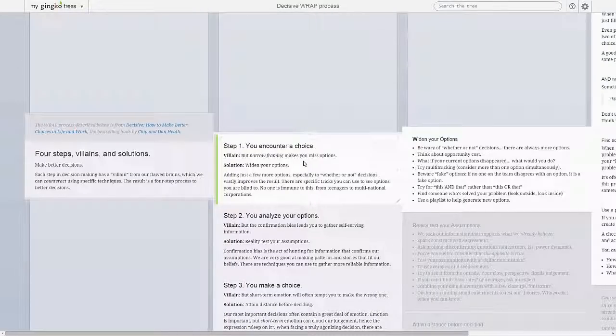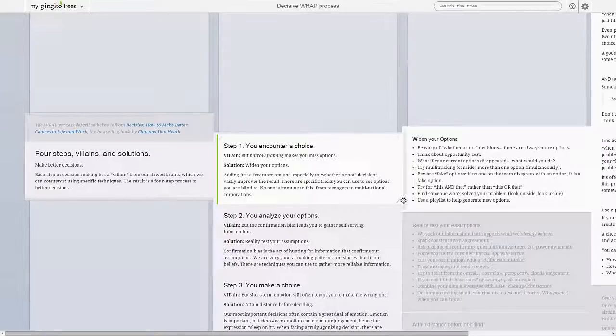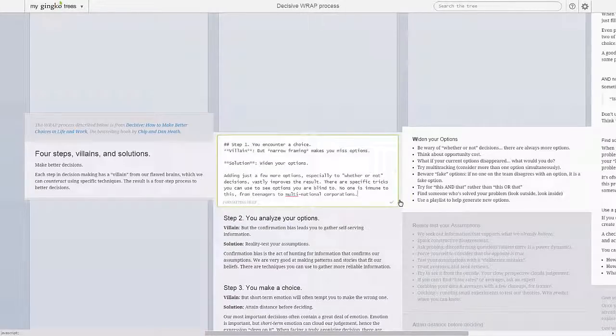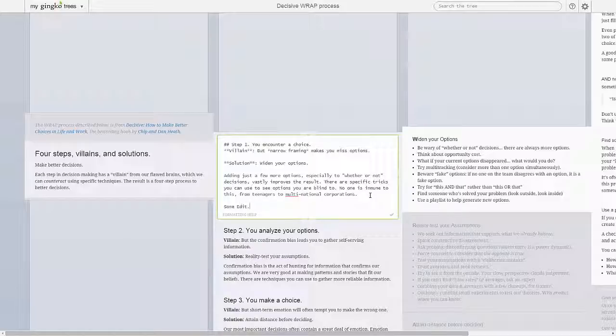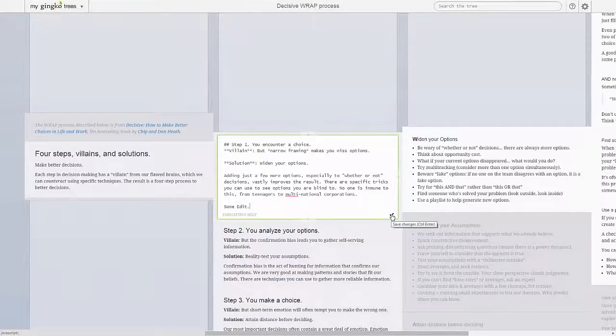To edit the currently focused card, you can click the pencil icon in its bottom right. Once you're done, click the checkmark to save your changes.